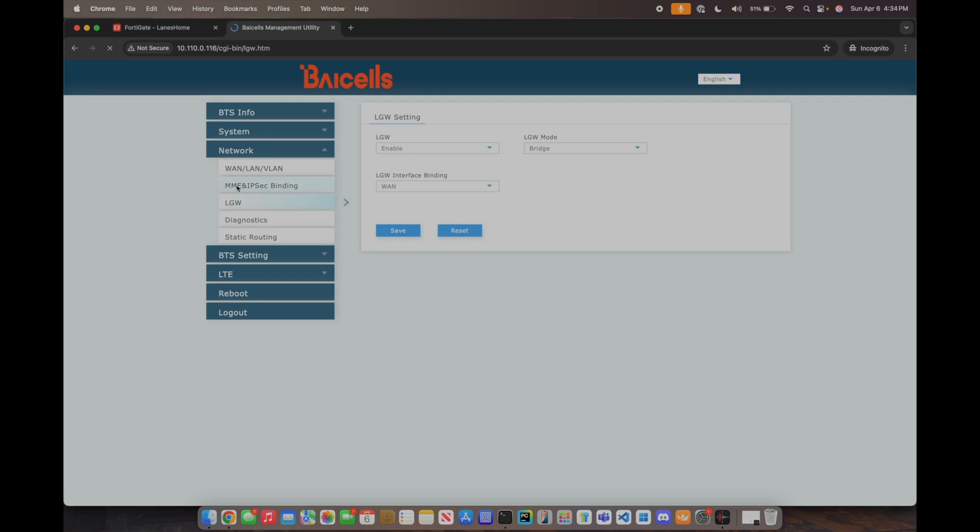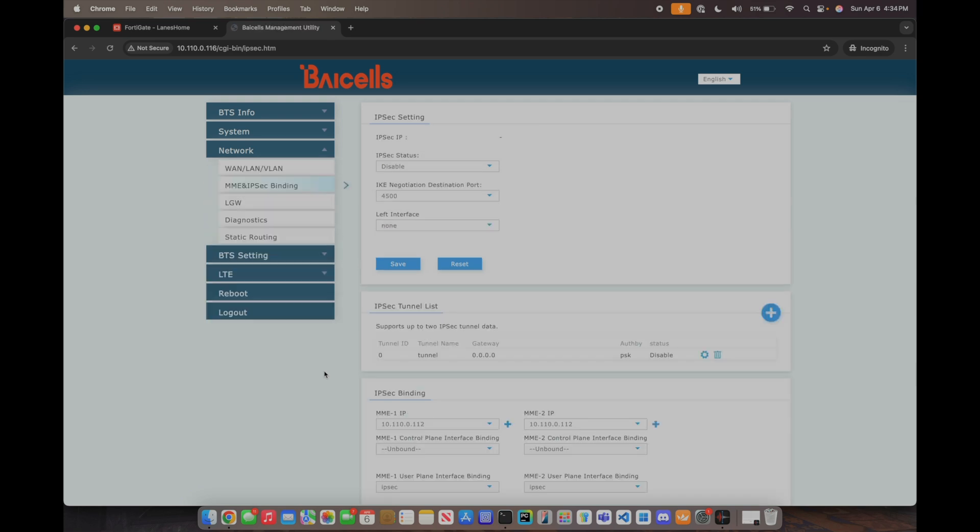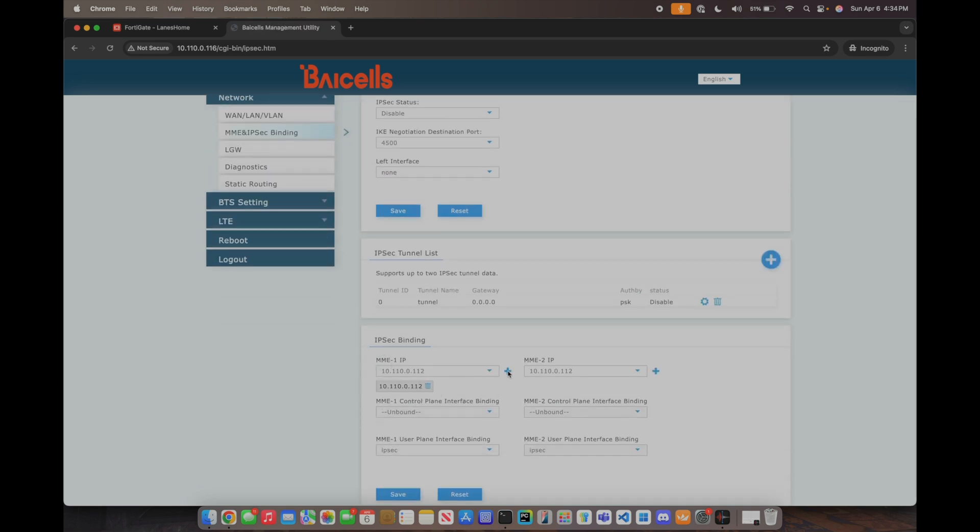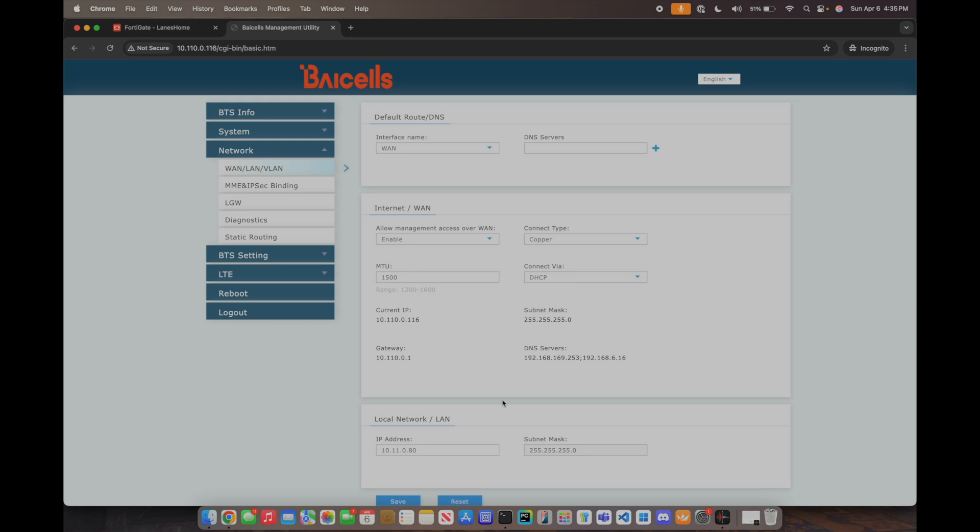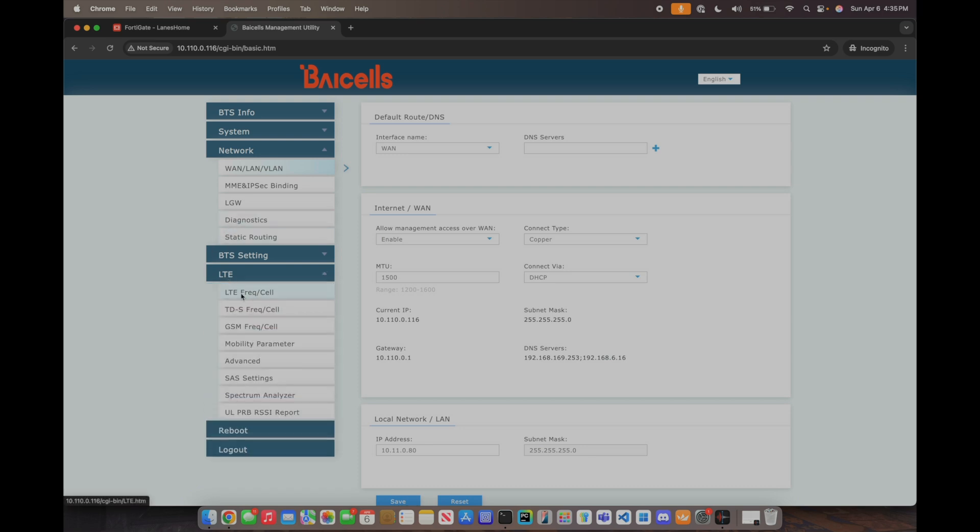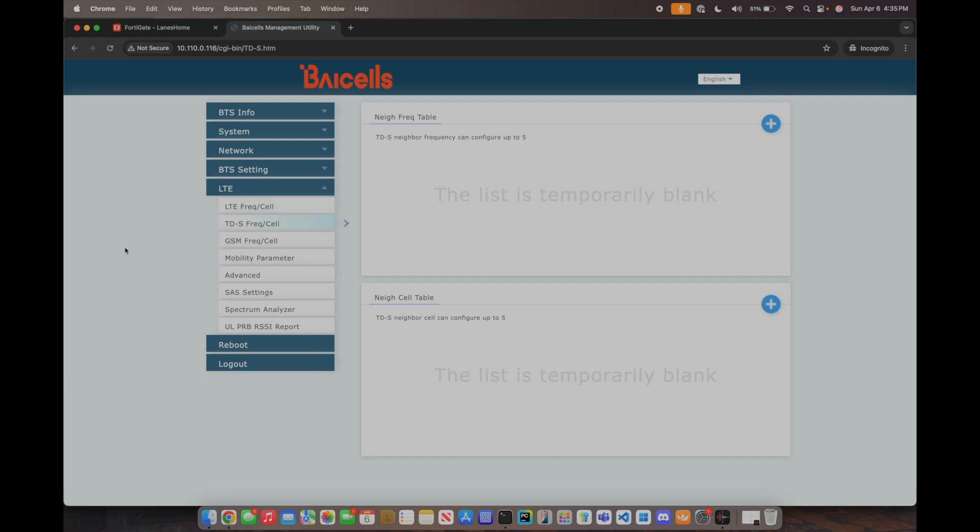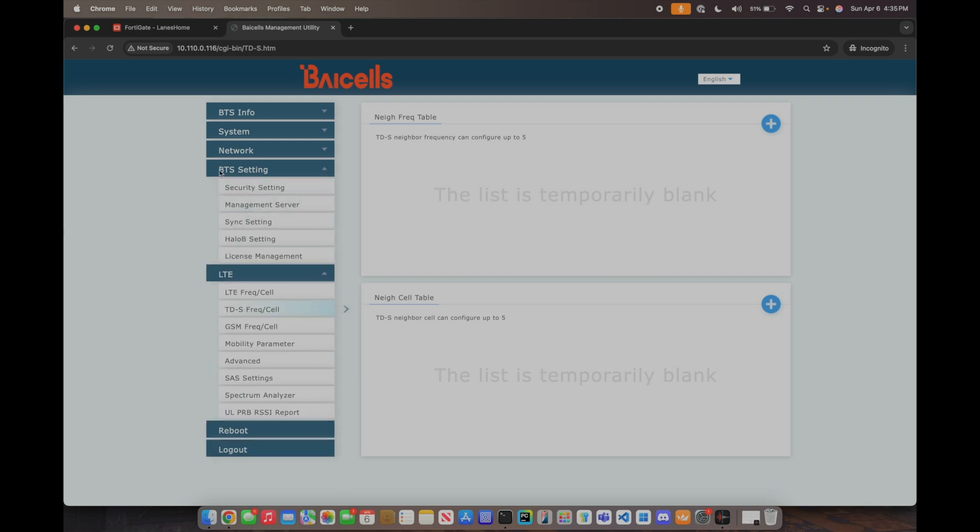But as far as the MME and IPsec binding to get this thing connected to Open5GS you literally just do this, just put your MME IP in there. It's crazy how simple it is. The WAN, LAN, VLAN I left all this default and just let it get DHCP so it's getting DHCP from my FortiGate. As far as LTE goes I did make some changes in here and yes this is legal. I actually got this registered with a SAS Google SAS and it does have CPI sign off.